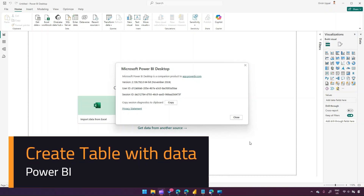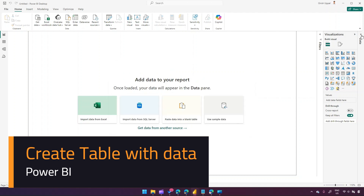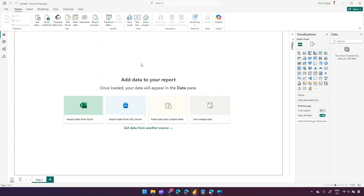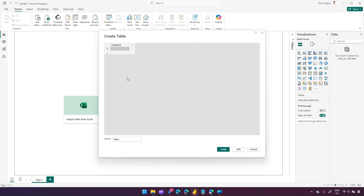In this video I'll show you how to create a table with data in Power BI Desktop. I'm in the 2024 version of Power BI Desktop. As you can see, there's no table in my Power BI Desktop yet. To start creating a table, we can go to the Home tab and click on Enter Data.